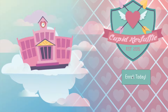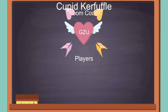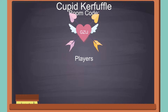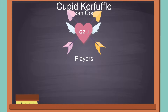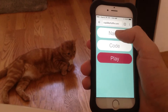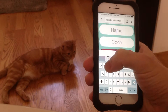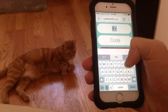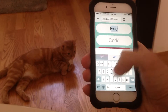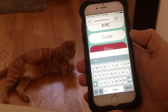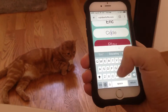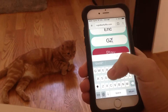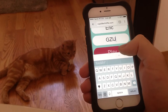Love is a tricky business, and that's what Cupid Kerfuffle is all about. Cupid Kerfuffle is a cross between Apples to Apples and Tinder. It is a local multiplayer game where everyone plays on their phones while there is a shared screen that displays important information, similar to the games in the Jackbox Party Pack.